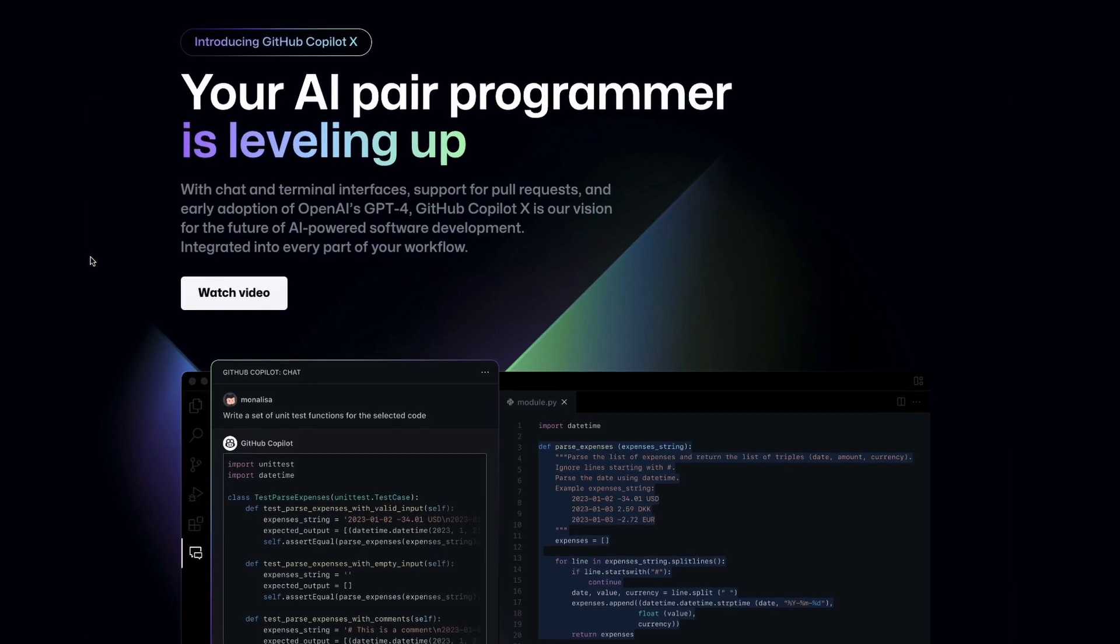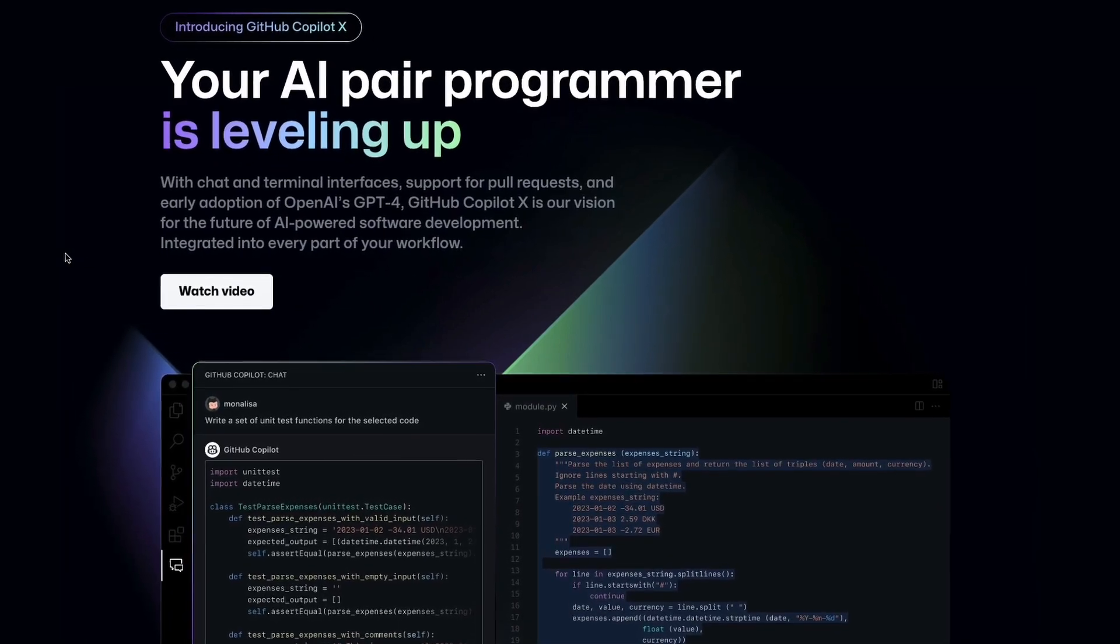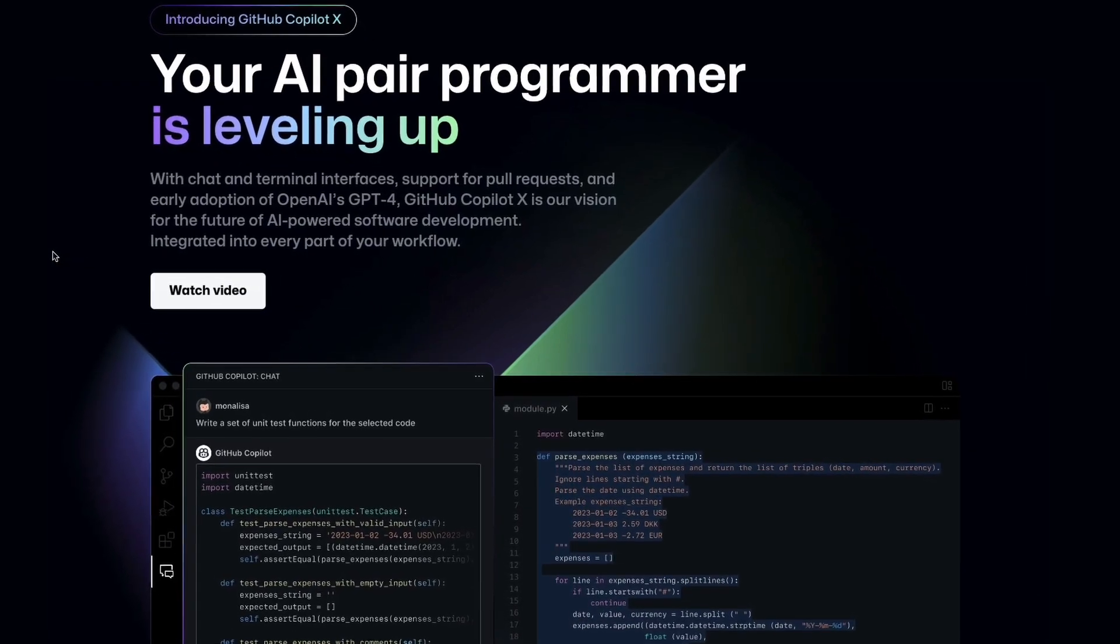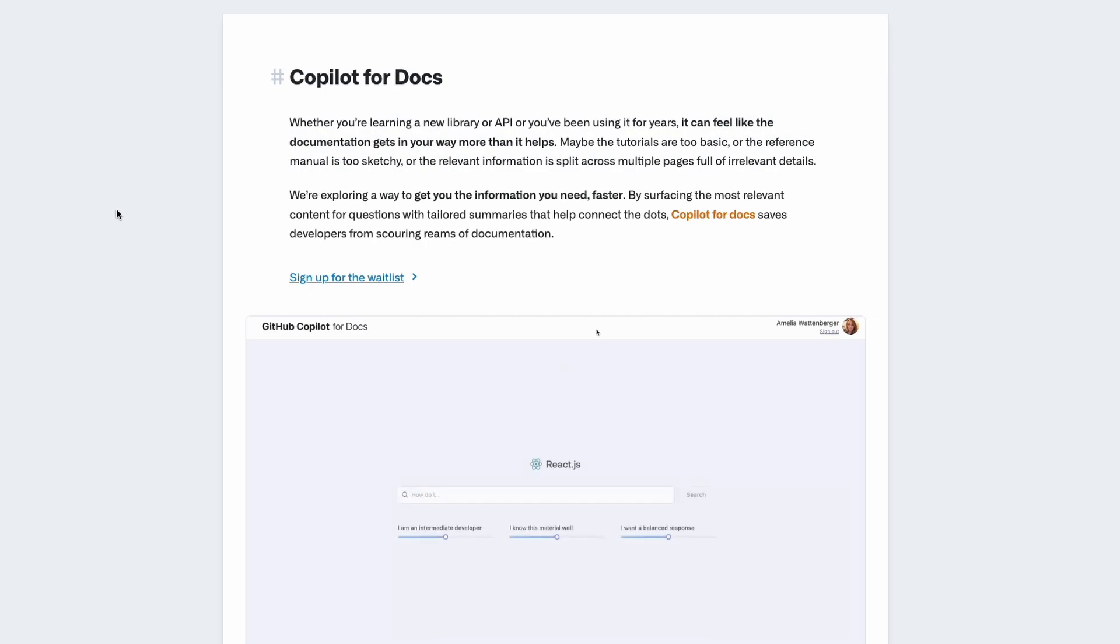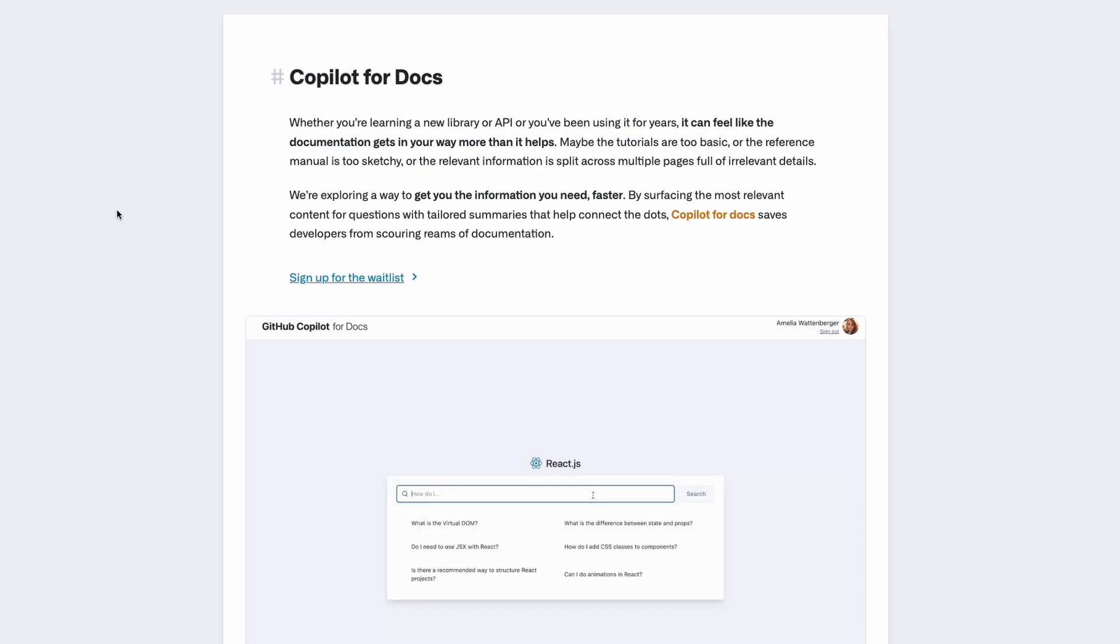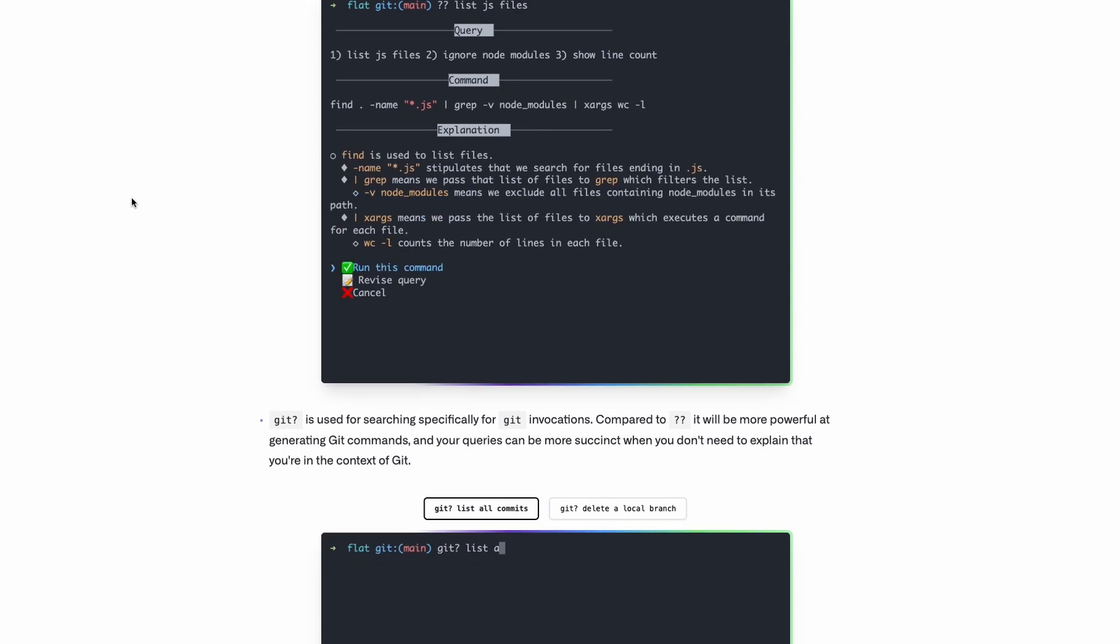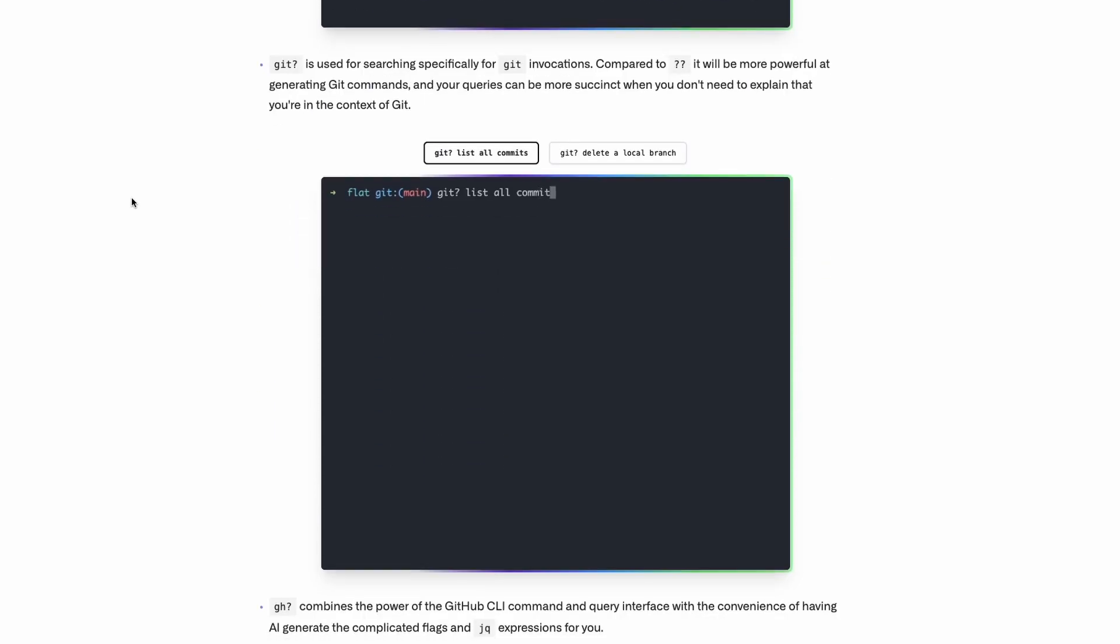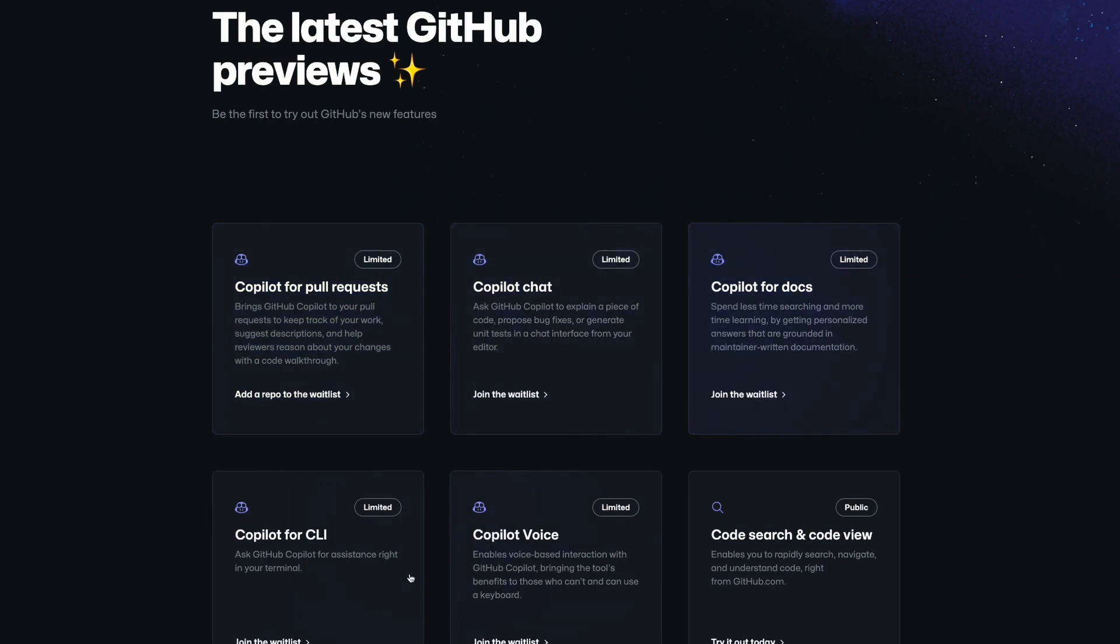GitHub Copilot X was announced a little over a month ago with some exciting new features for developers. We're going to be able to have conversations with context in VS Code, personalized documentations tailored to our specific queries, automated PR descriptions, and Copilot in our command line. I've been on the waitlist for every one of these features since they were announced and I've finally got access to GitHub Copilot for the command line. So in this video we're going to be checking it out and see how it can supercharge your work in the terminal. So with all that said let's jump over and get it installed and get going.